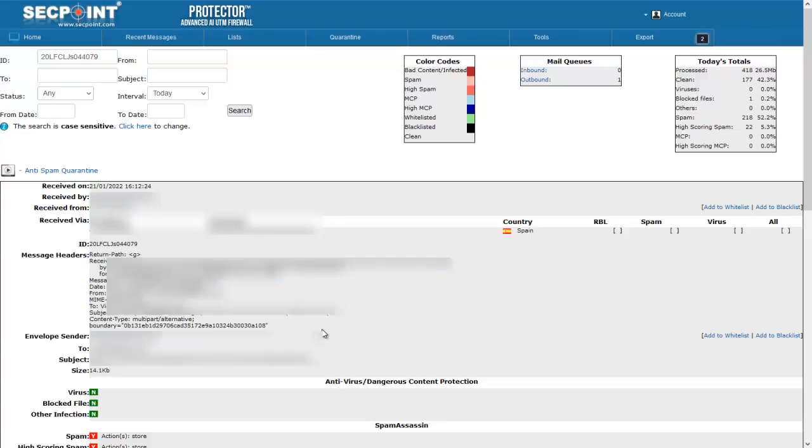Another change is in the way the Protector white and block lists senders. Since the field FROM of the Message can be forged, starting with this firmware, each time an email address or domain is white or block listed, the envelope sender domain or address will be used instead of the domain or address that you can read in the FROM field.